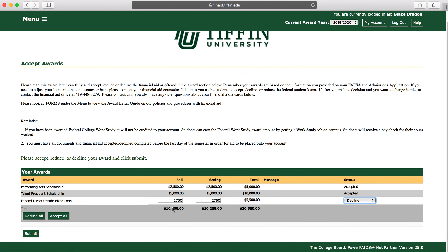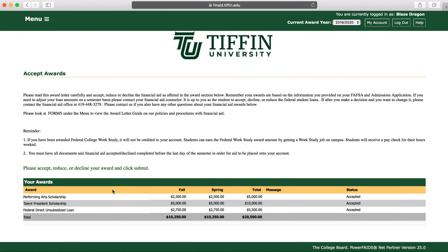If he would like to accept the student loan, he would change it to Accept and then hit Submit. Once the drop-down box is gone, the aid has been accepted or declined and you are all done with accepting your aid.